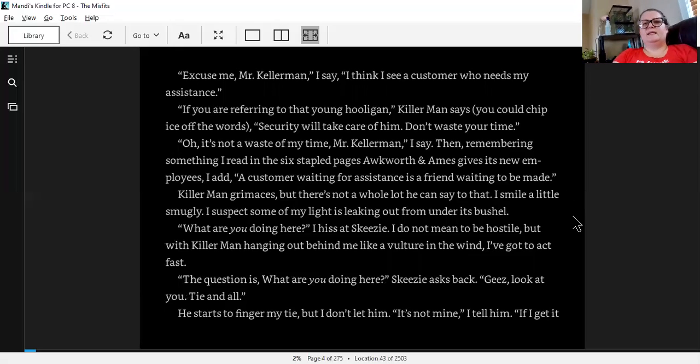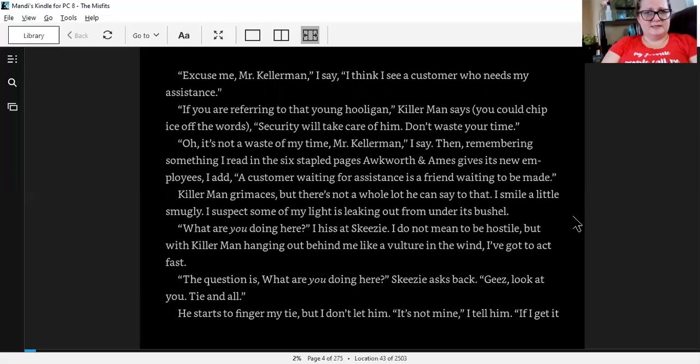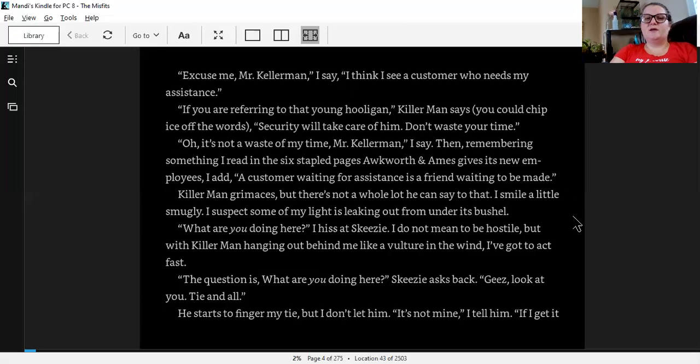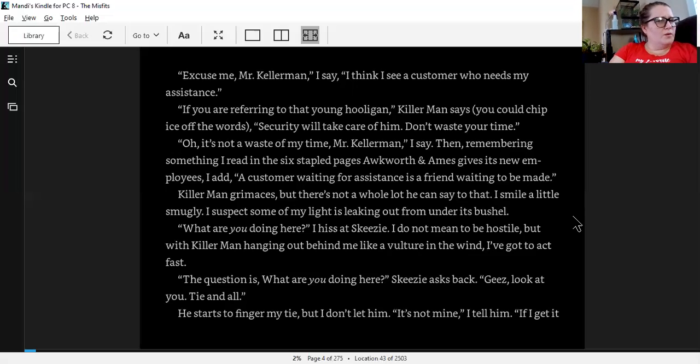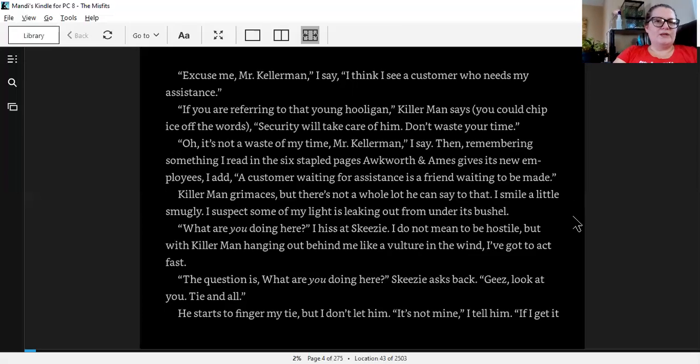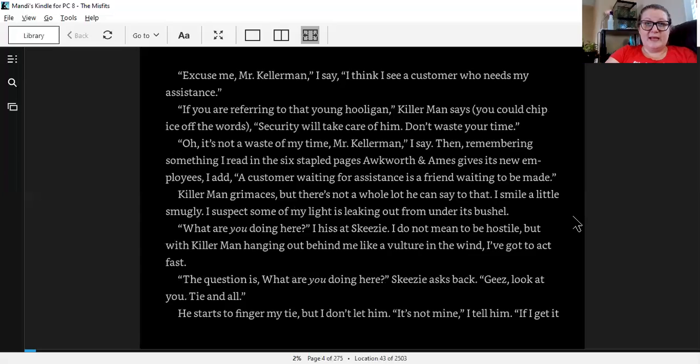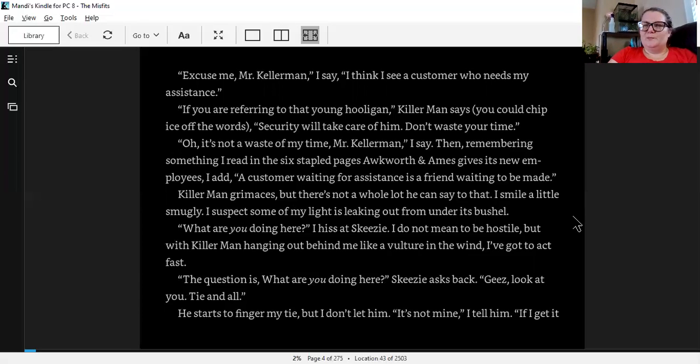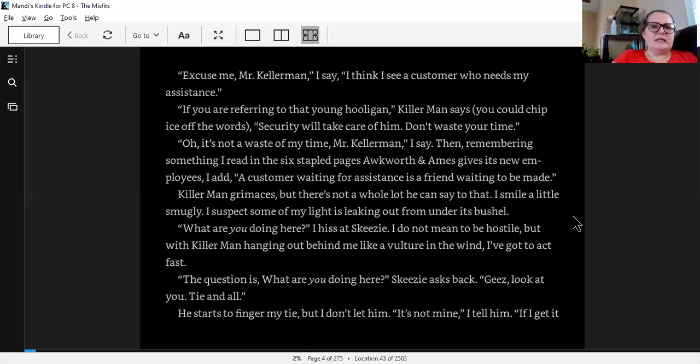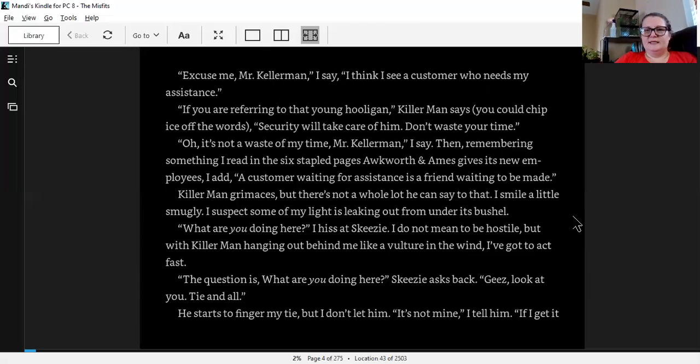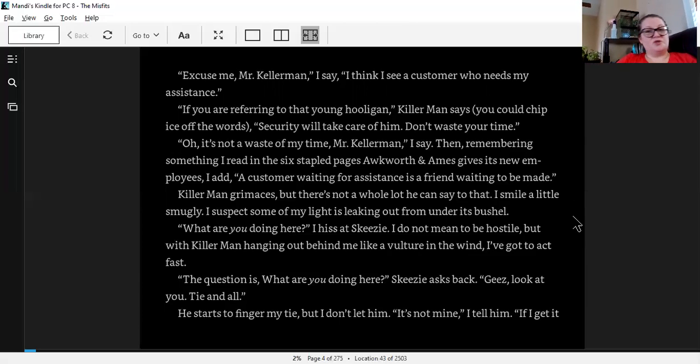Excuse me, Mr. Kellerman, I say. I think I see a customer who needs my assistance. If you are referring to that young hooligan, Kellerman says, you could chip ice off his words. Security will take care of him. Don't waste your time. Oh, it's not a waste of my time, Mr. Kellerman, I say. Then, remembering something I read in the six stapled pages Ackworth and Ames gave its new employees, I add: A customer waiting for assistance is a friend waiting to be made. Killer grimaces. But there's not a whole lot he can say to that. I smile a little smugly. I suspect some of my light is leaking out from under its bushel.